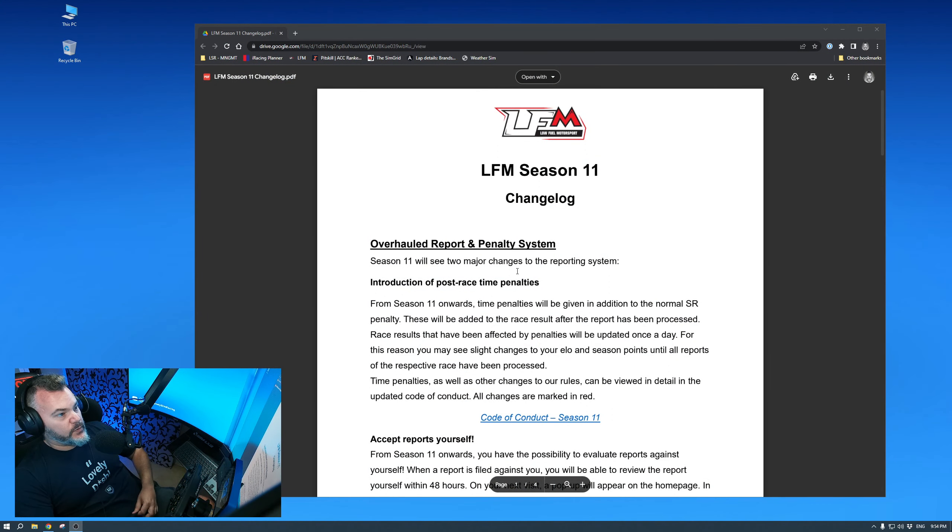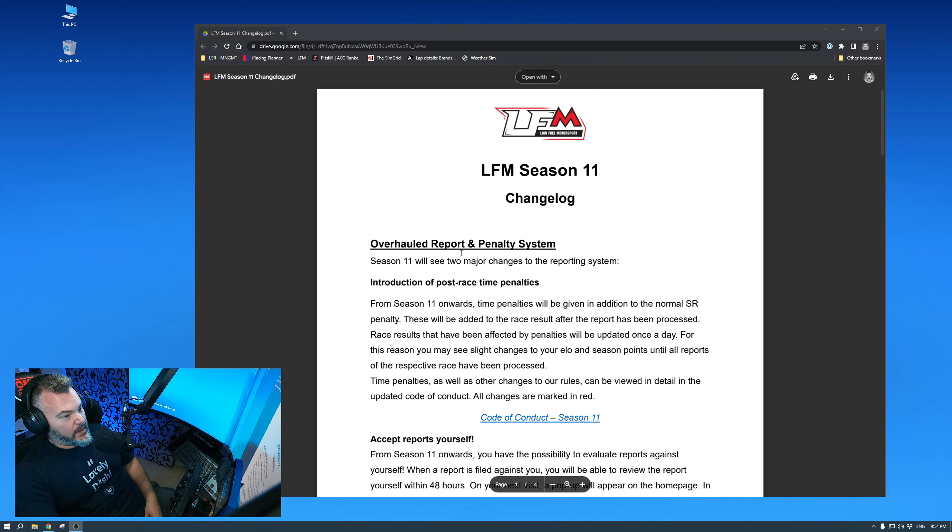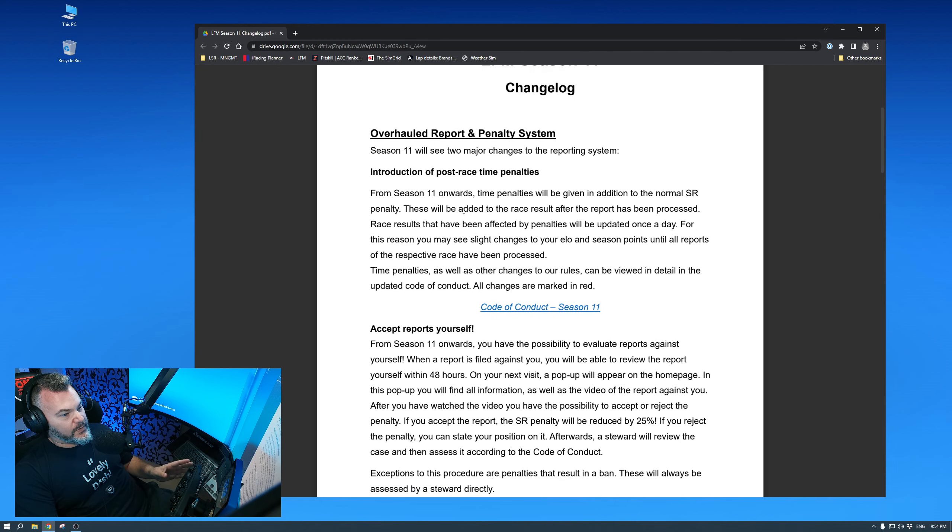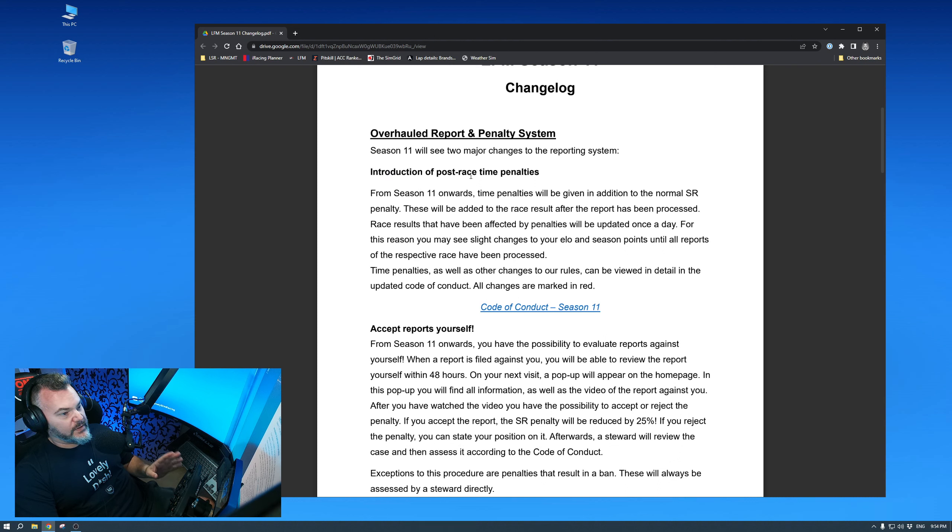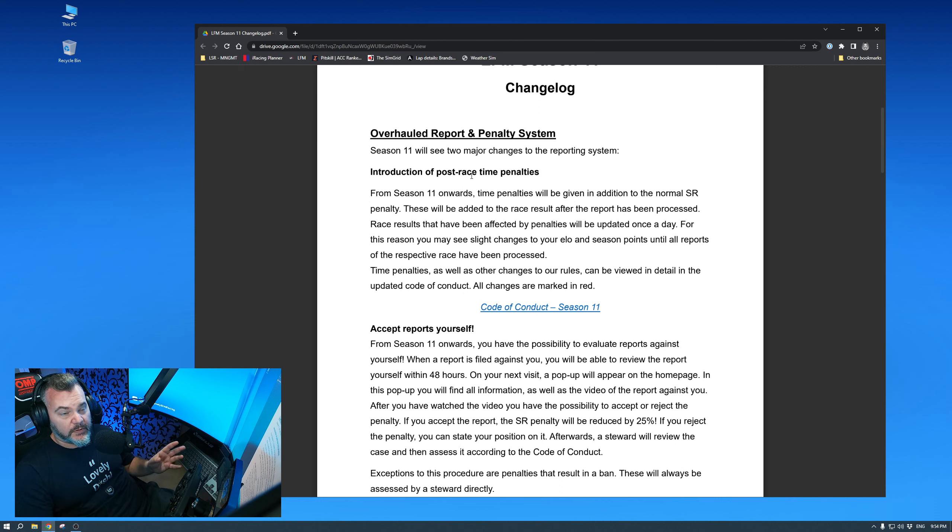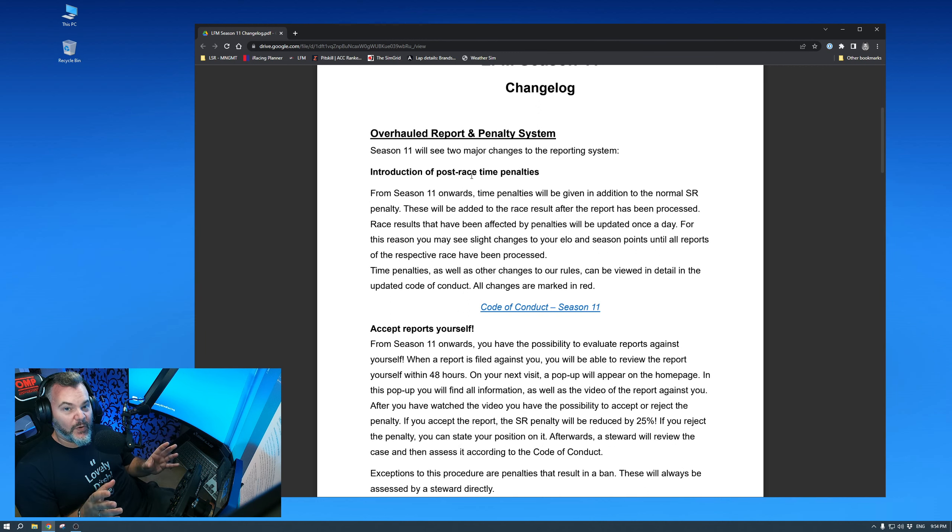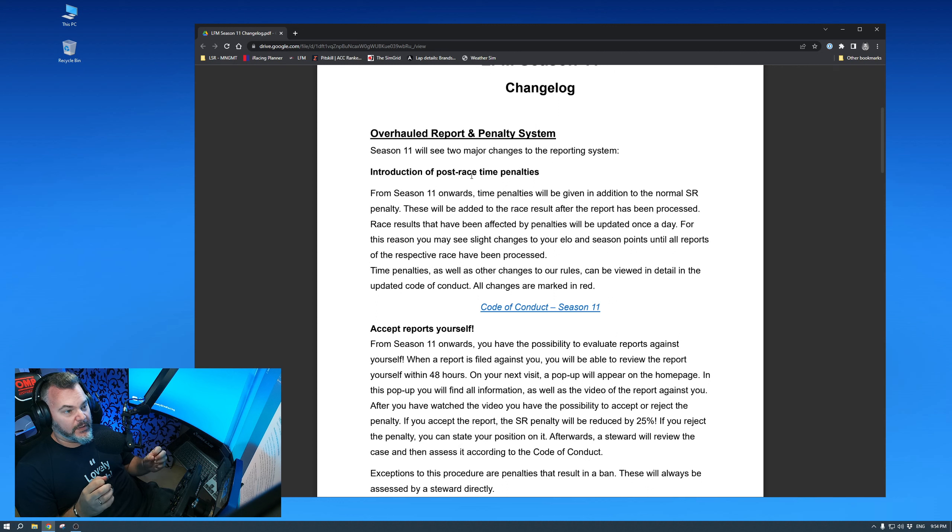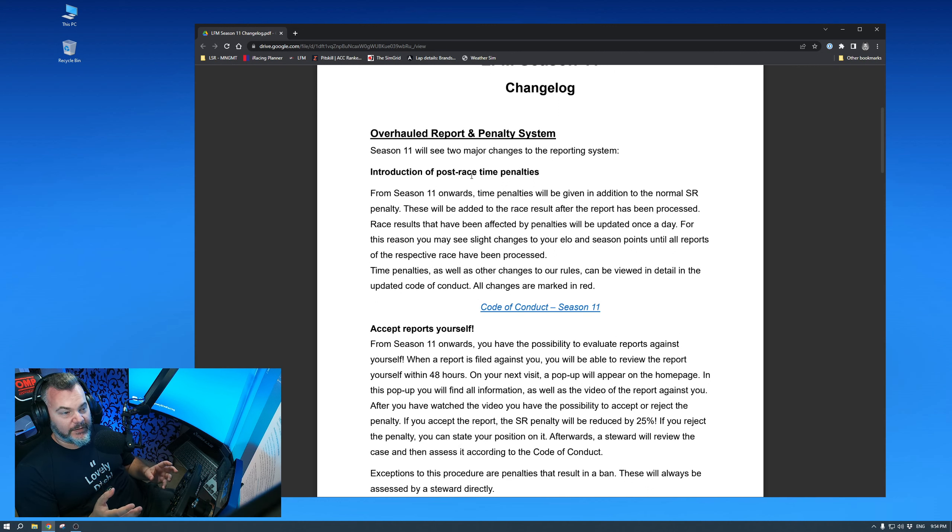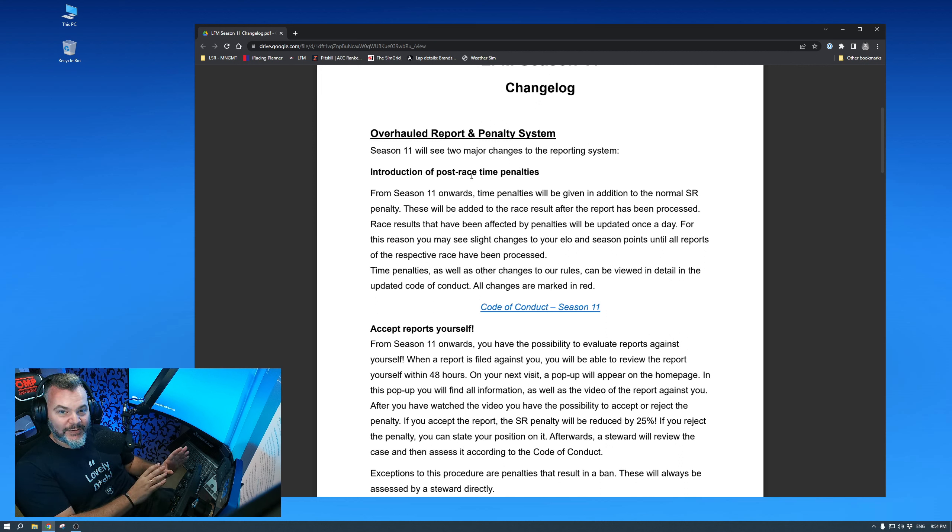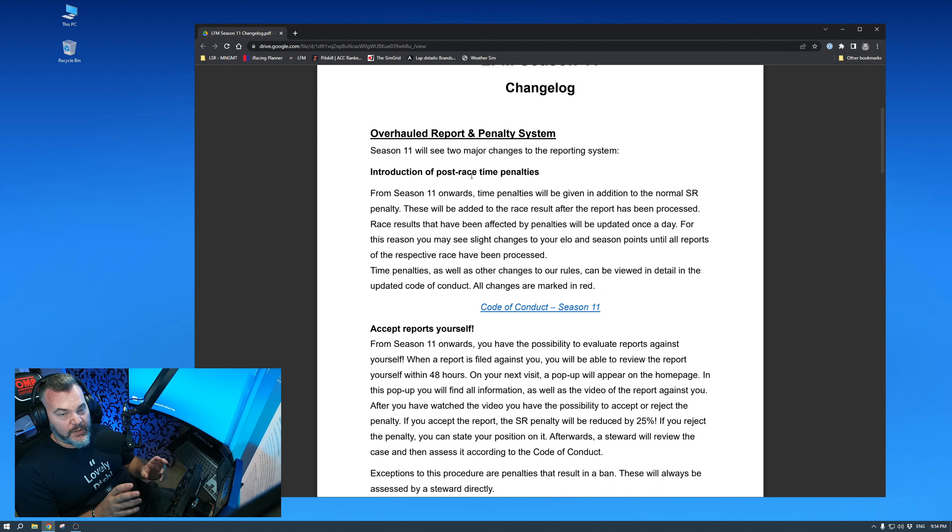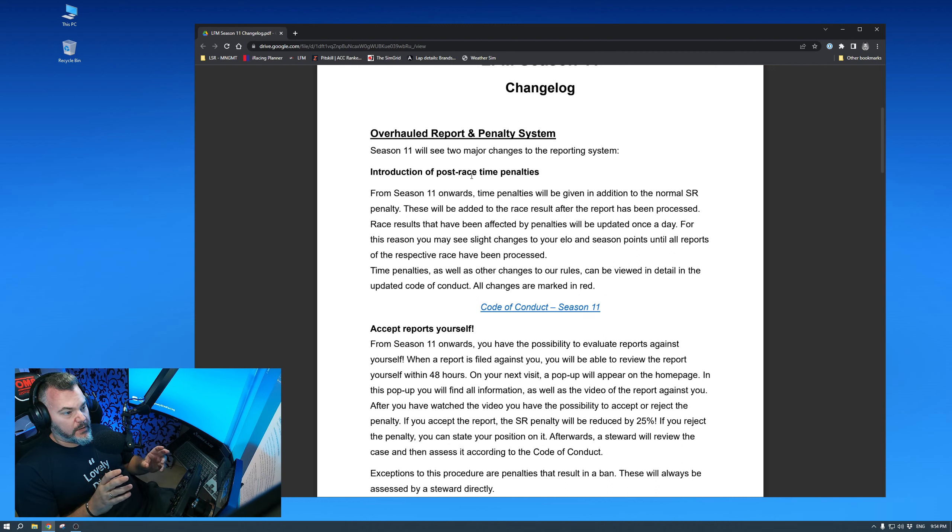All right, so this is the actual changelog of LFM. Overhauled reporting and penalty system. First and most important thing, they're introducing post-race time penalties. If you've been to my stream at any time, you know how much of a supporter of this I am. Post-race time penalties. It might not have been the best thing in Austria for Formula 1, but for LFM, it will make a huge difference.